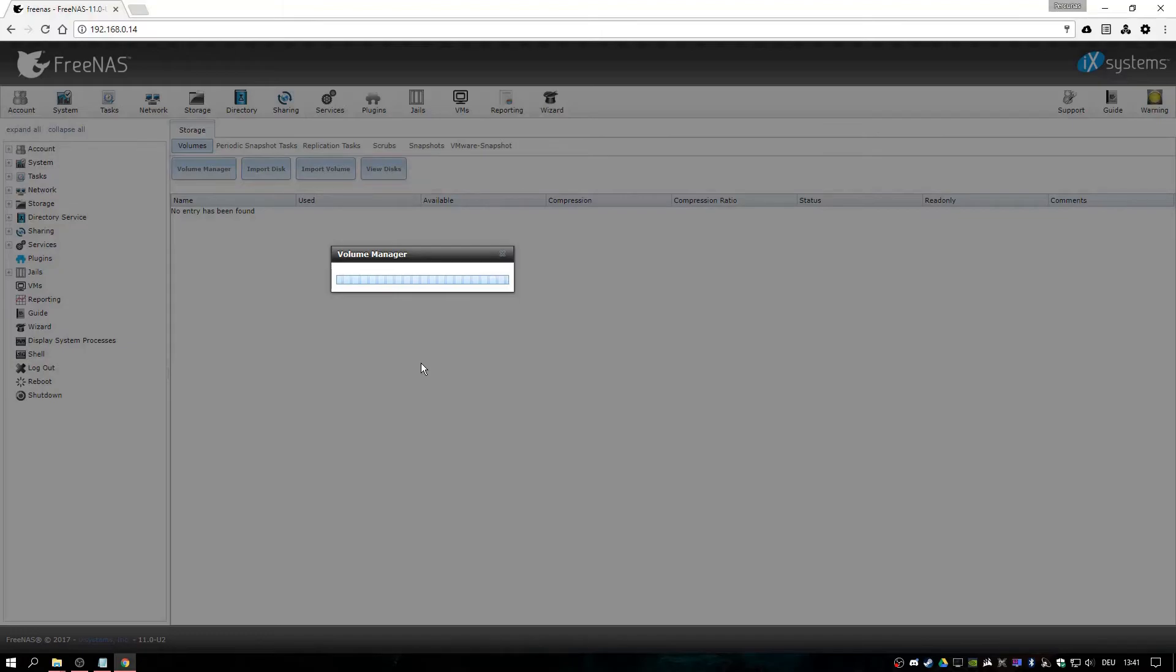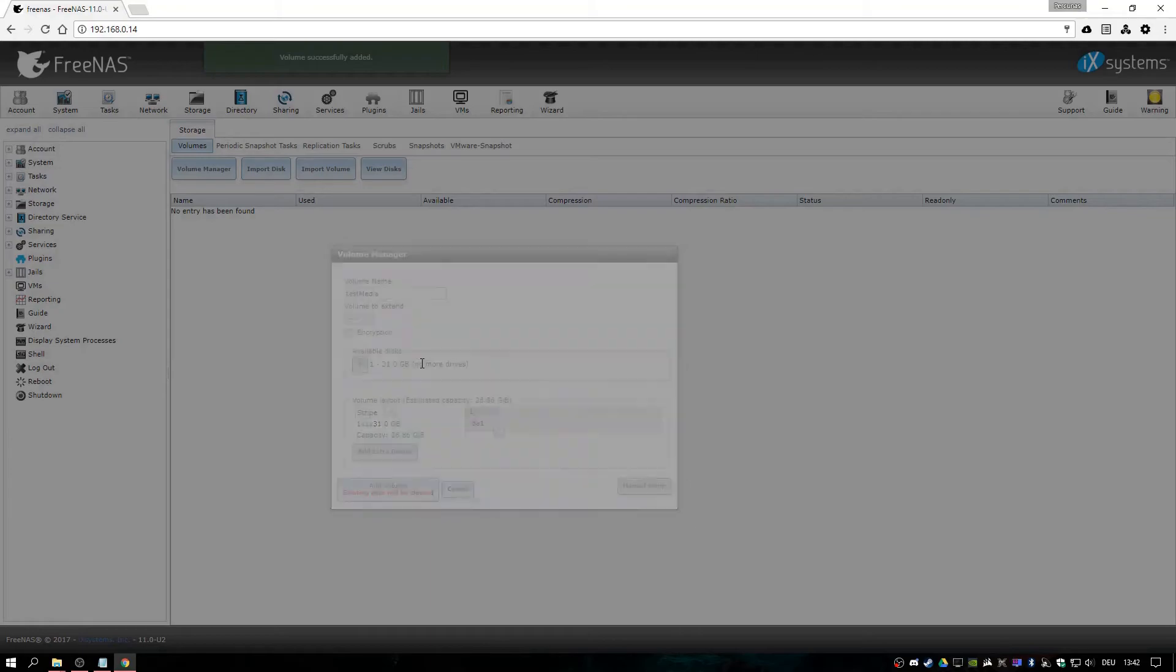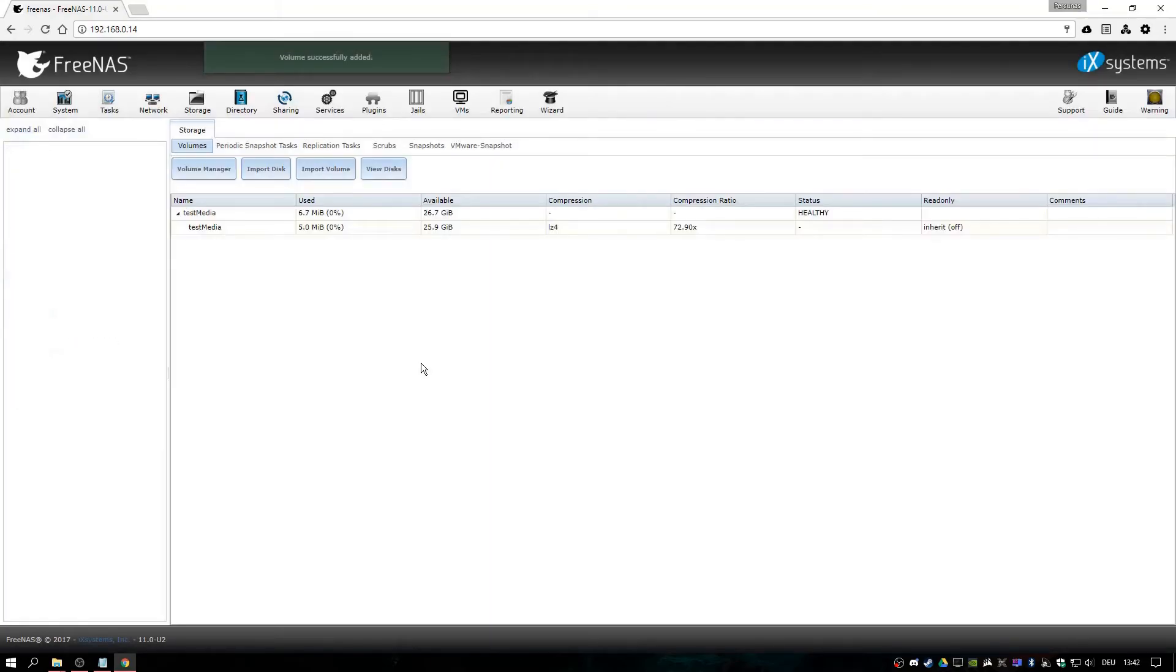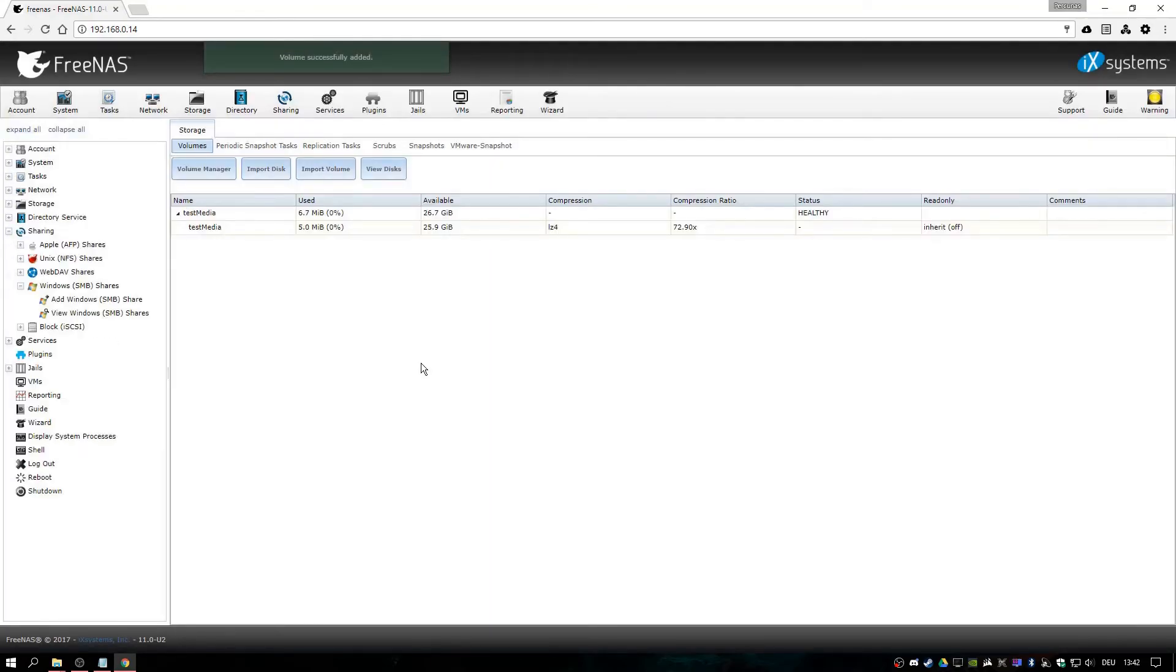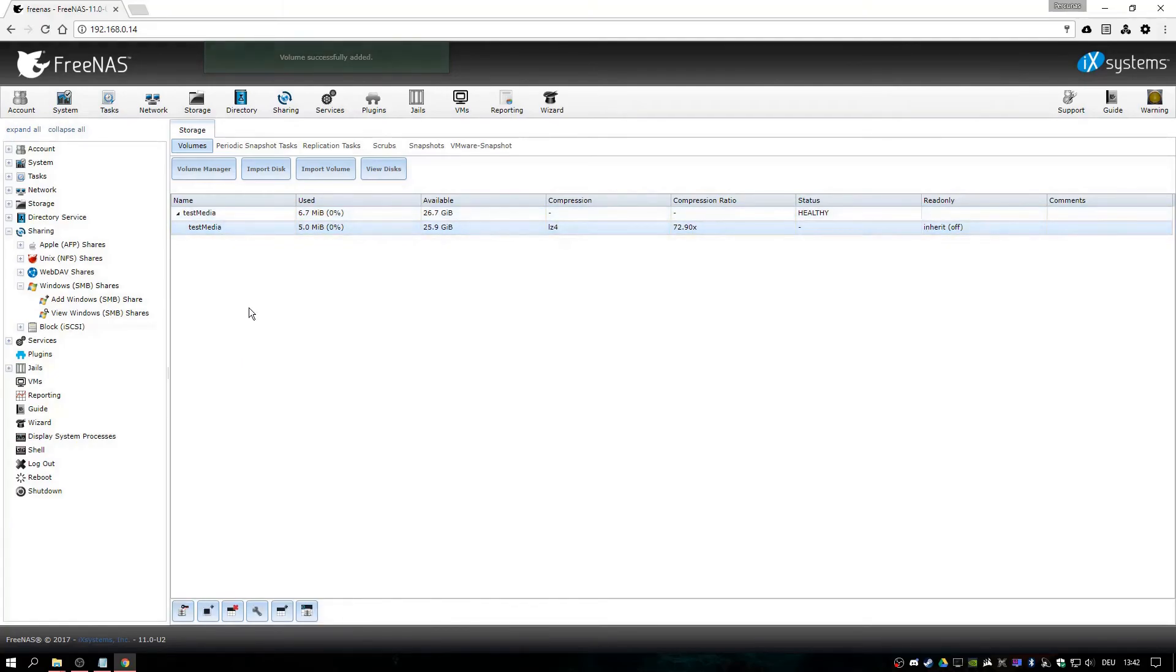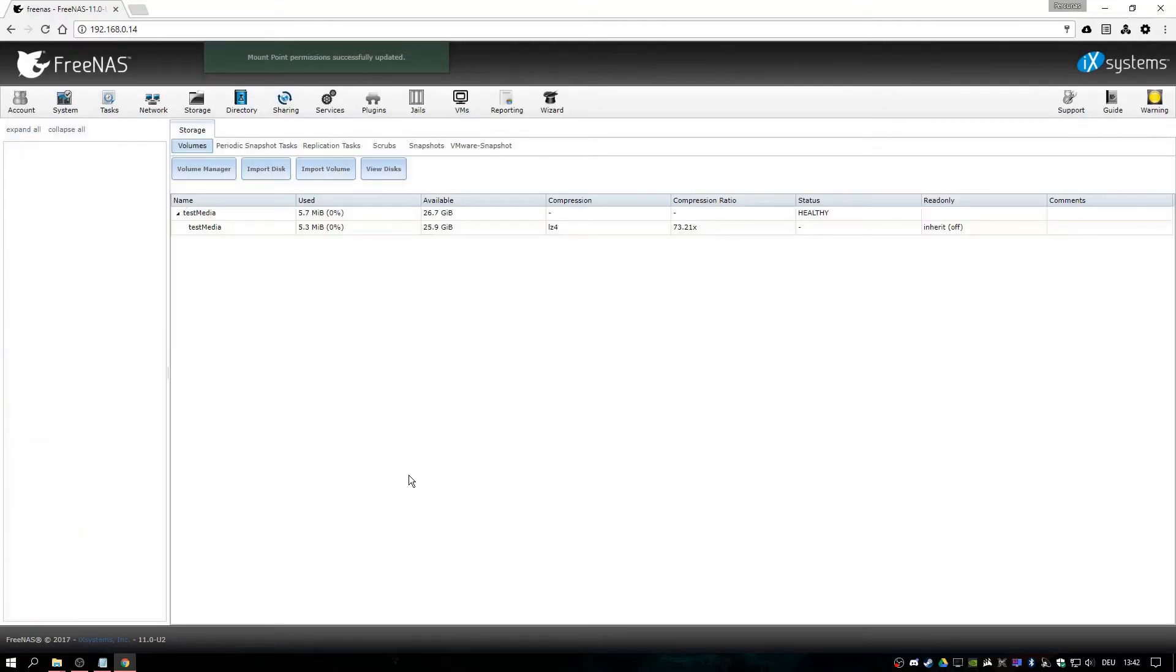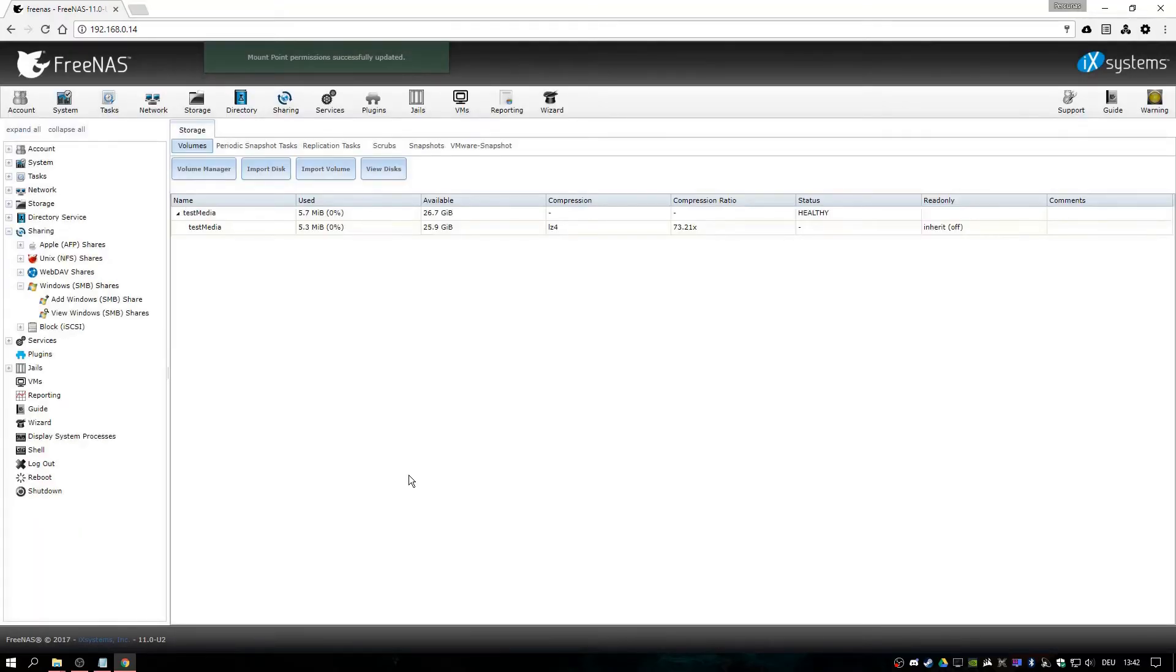This can take a little while. So we need to change the permissions for this. Just go here, change permissions, write for other and change.